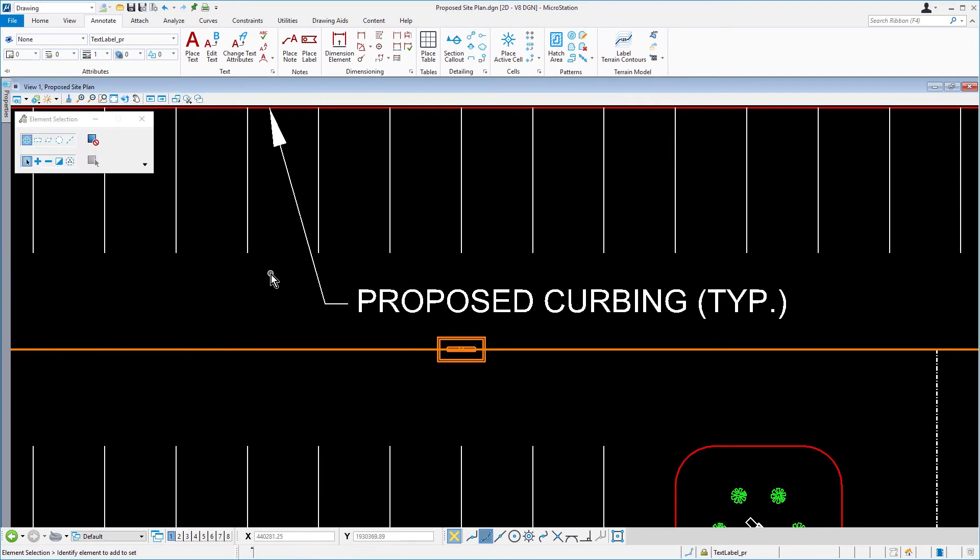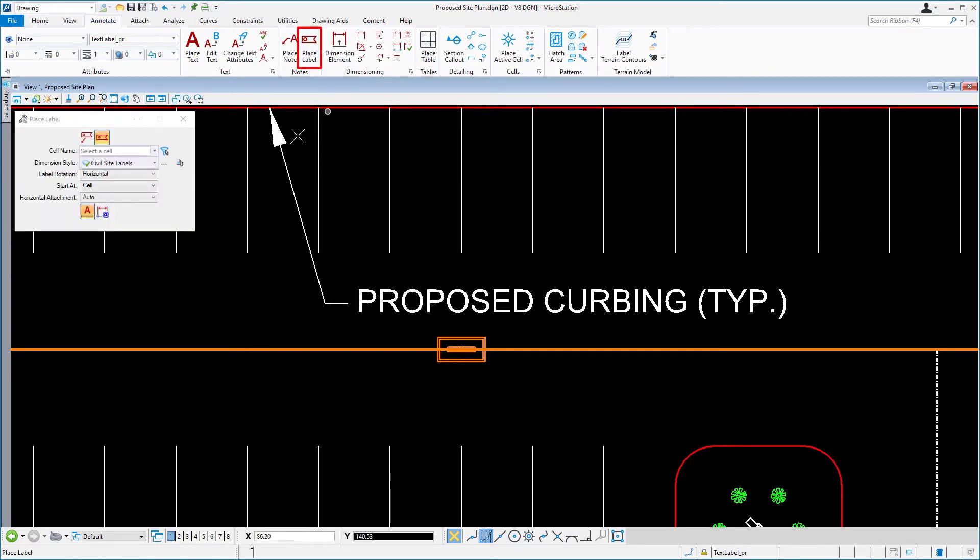Next, we're going to be labeling the catch basin. From the Annotate ribbon tab in the Notes ribbon group, pick PlaceLabel.